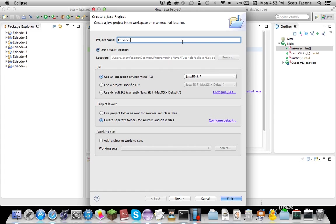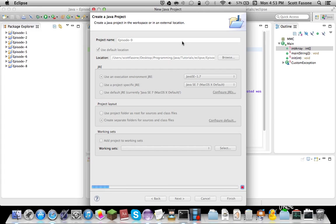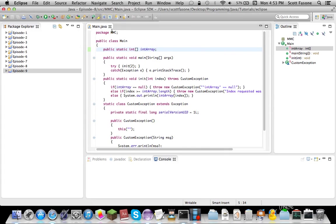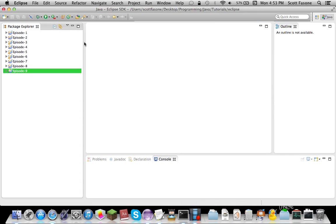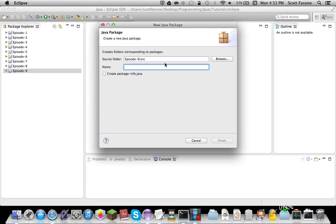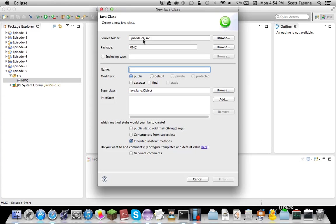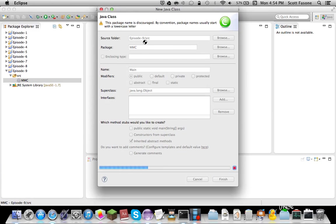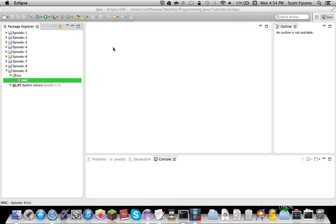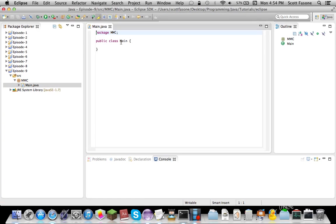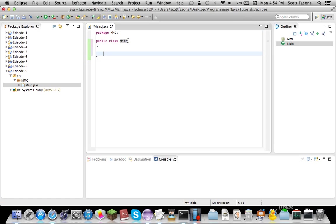Now today, episode 9, is going to be about typecasting and the primitive data object encasers. But first, let us set up our normal environment, including our main class and our main method. So, while I set this up, let's explain what we're doing today.